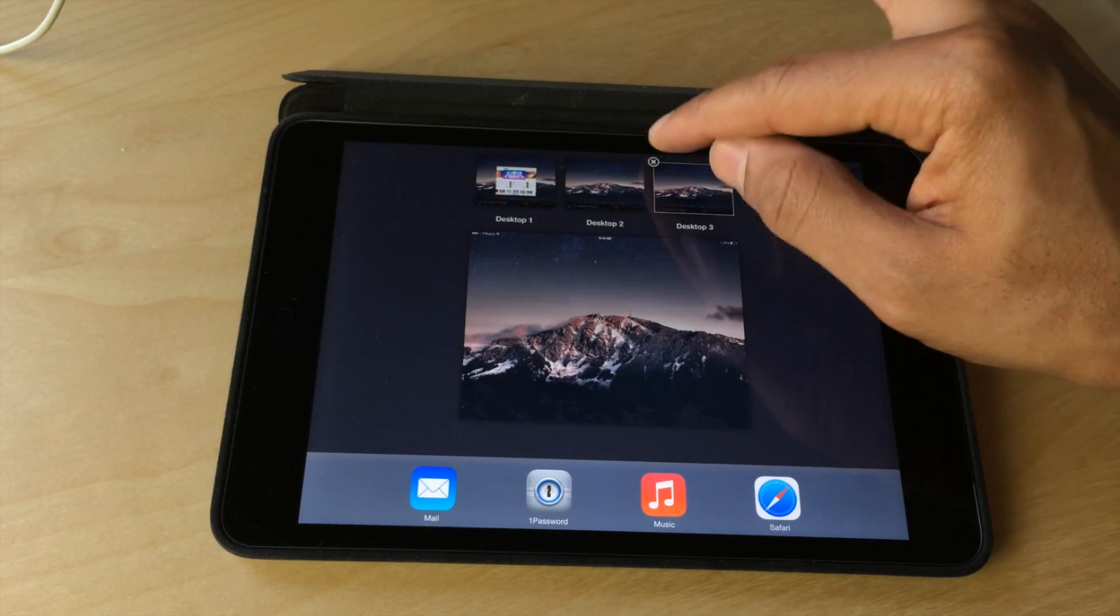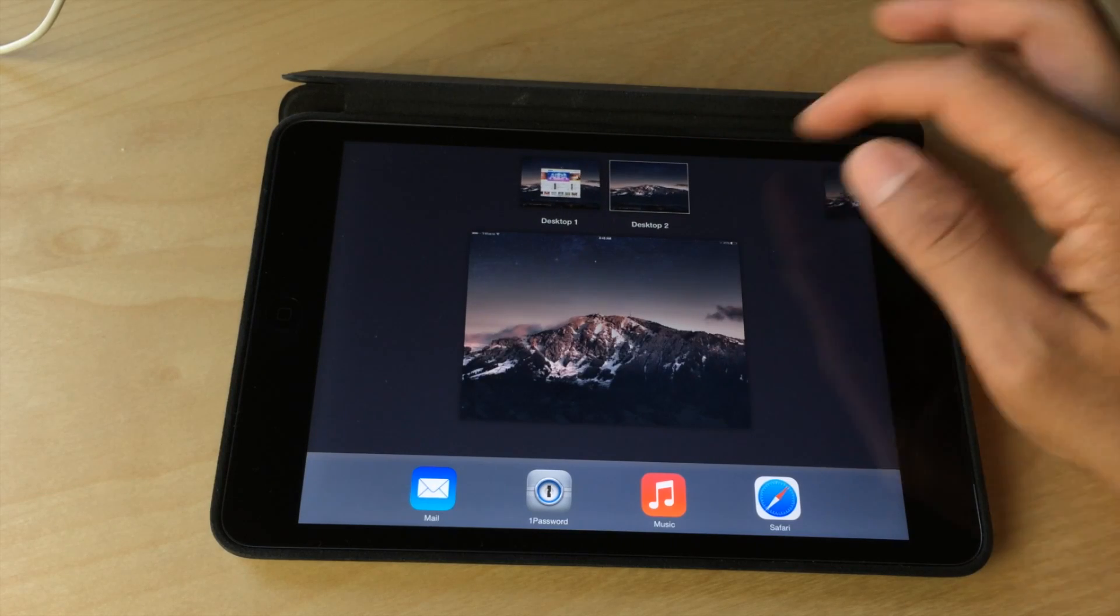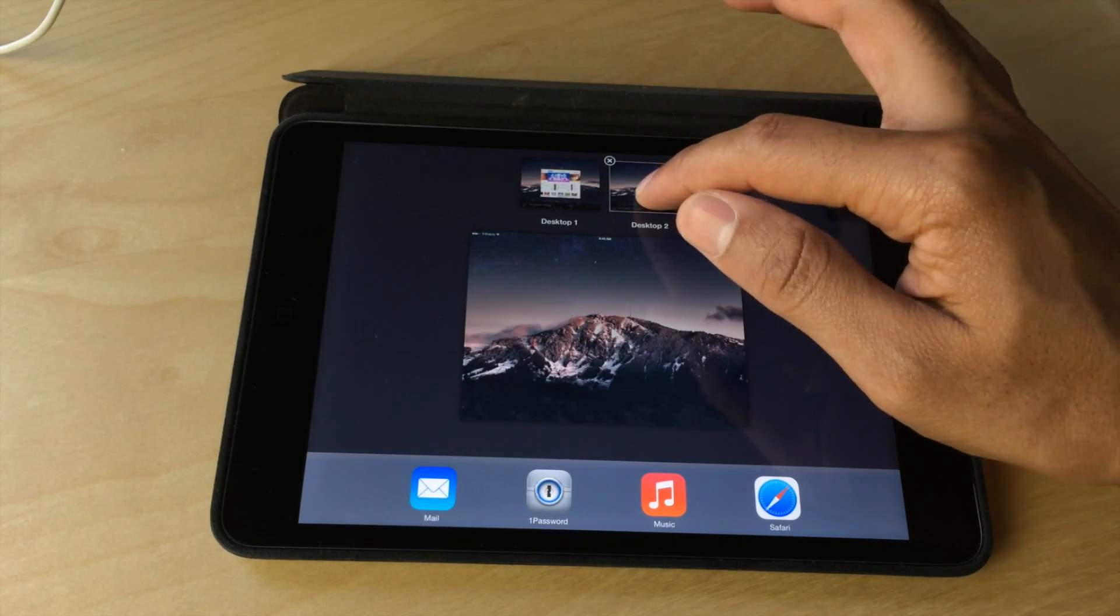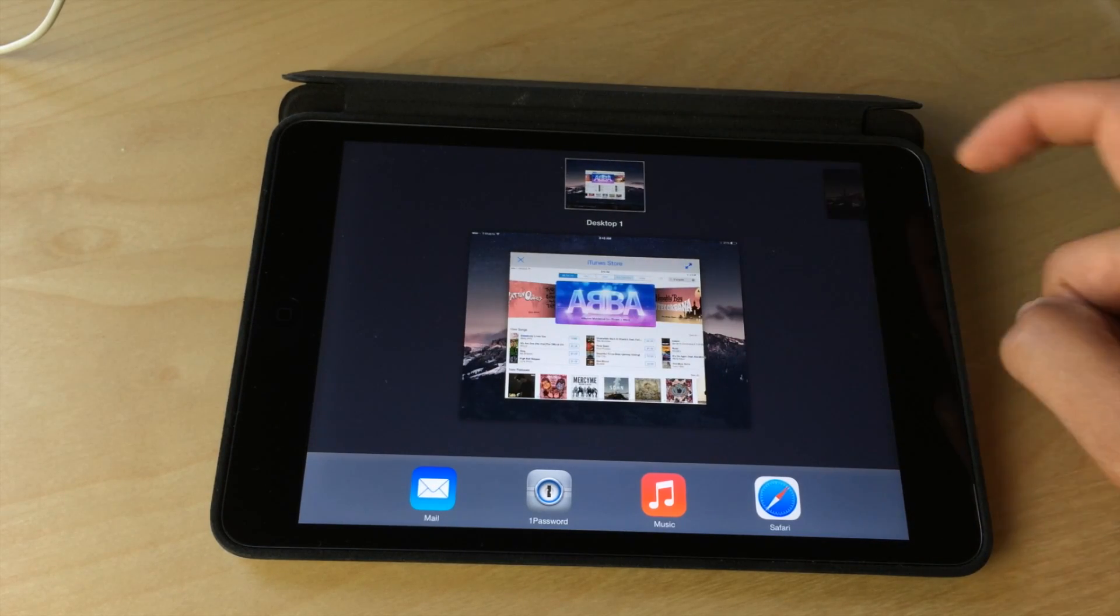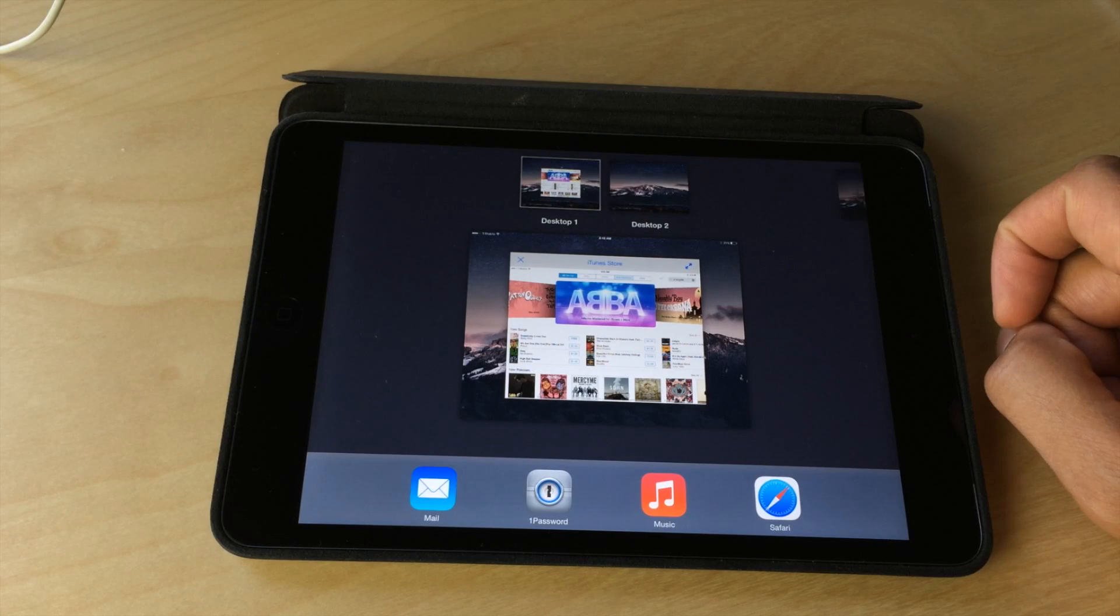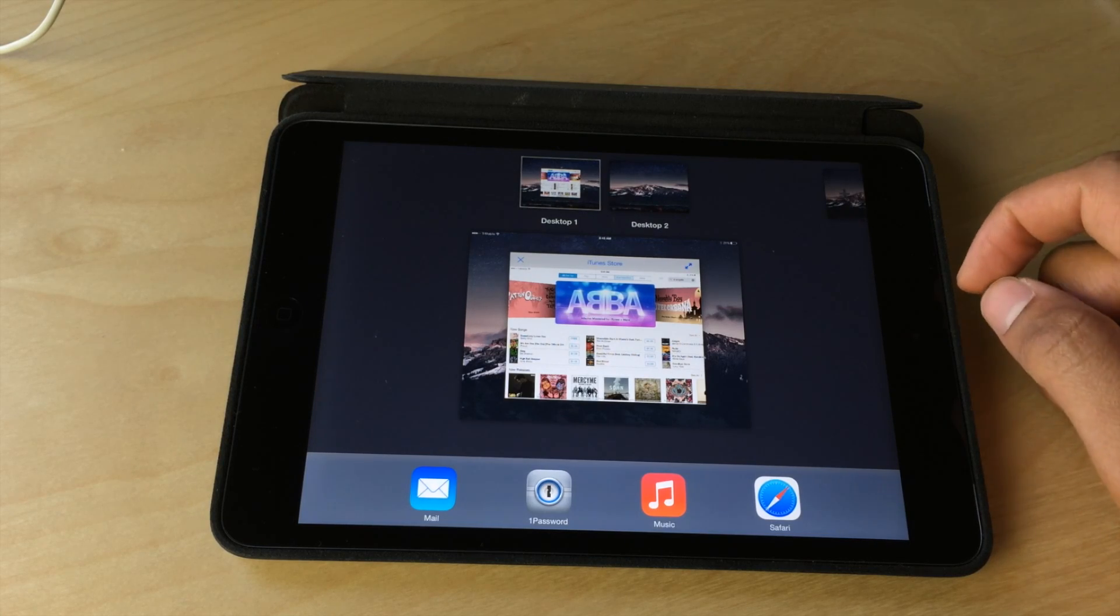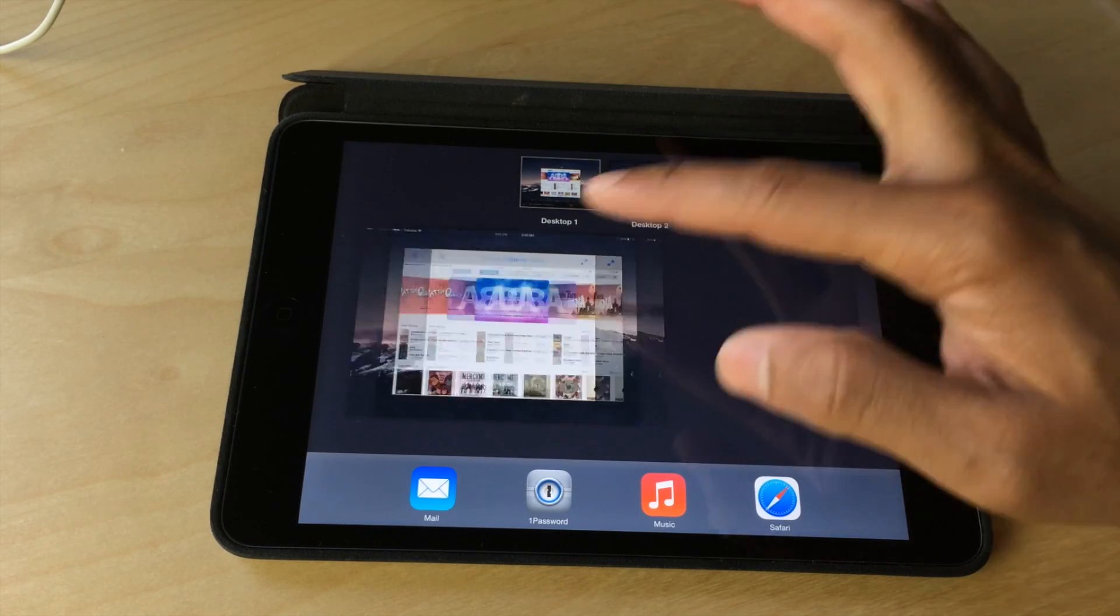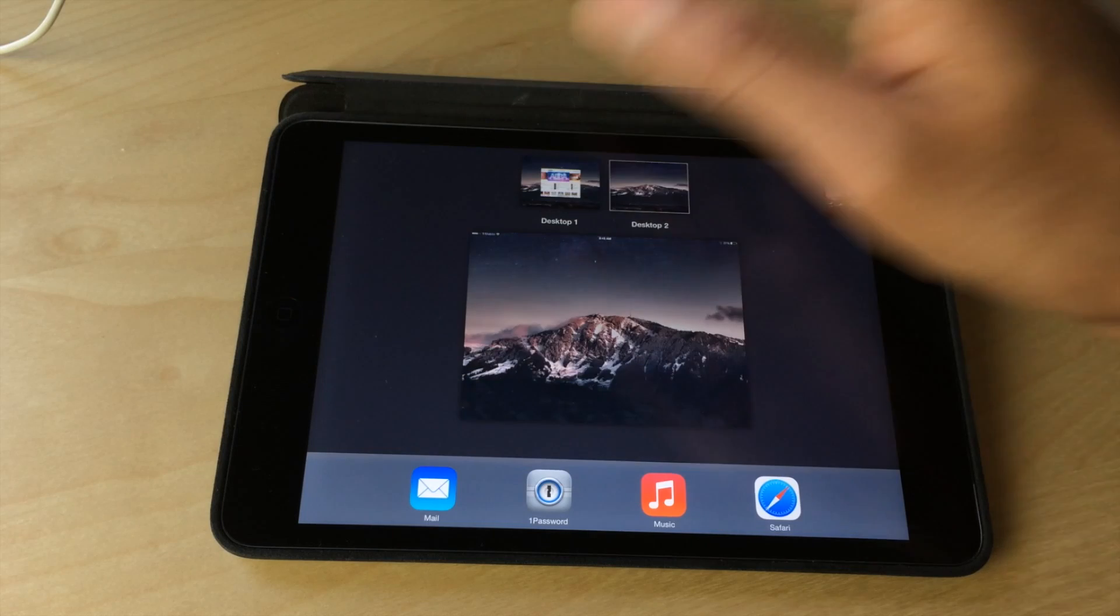If you tap and hold, you can actually enable delete mode, or you can delete a desktop, remove it outright. You can add desktops by tapping a little add desktop button in the upper right-hand corner, just like you can on OS X.